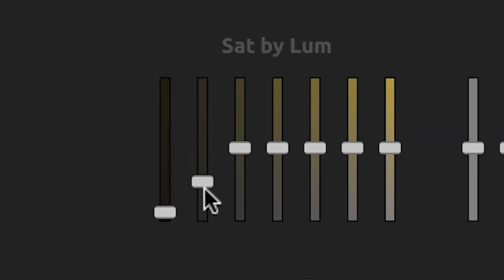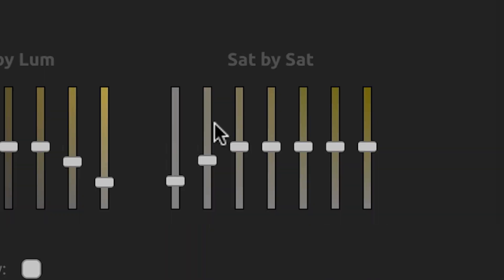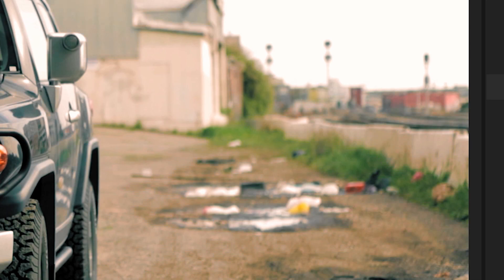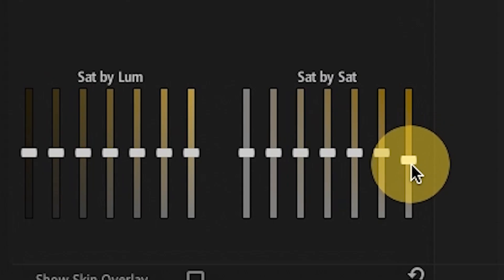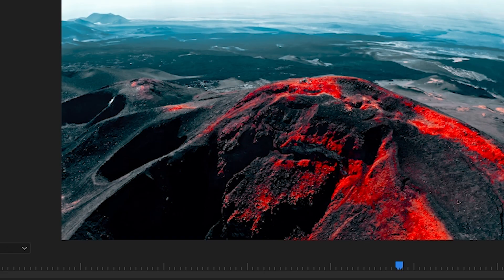Use Saturation EQ to desaturate just the highlights or shadows or to inject color into less saturated areas while removing saturation from colors that feel too intense.